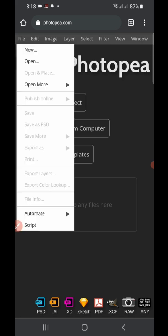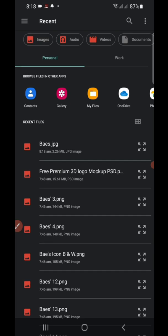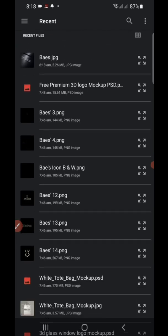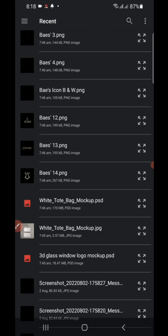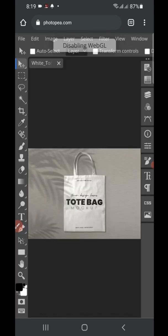Let's pick another mockup. Click 'Open' again and select a different PSD file. As I said, loading time depends on your data connection and your phone's RAM. Don't try using 2GB RAM or less to do mockups.